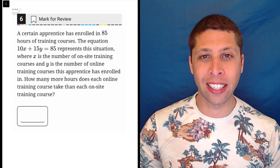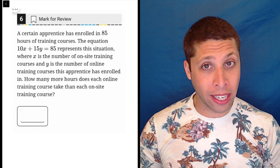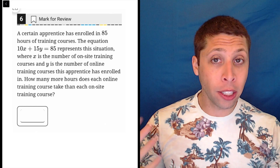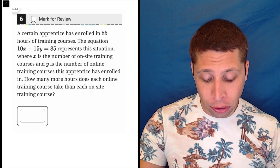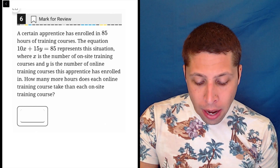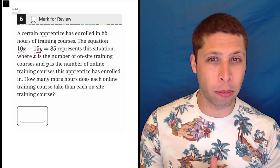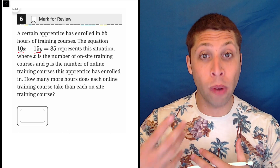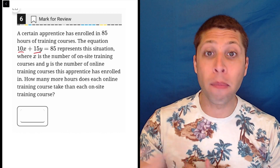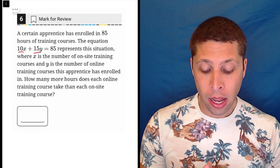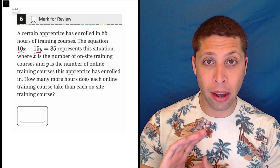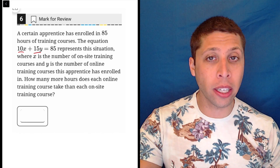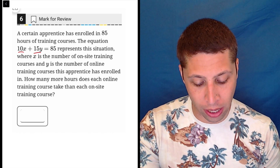This question is mostly testing the concept of rates, specifically constant rates. When we have linear equations especially, the numbers in front of our variables are usually going to be a rate in some way from the story. They're not asking about the two rates individually, but we are going to need to know them to be able to answer the question.